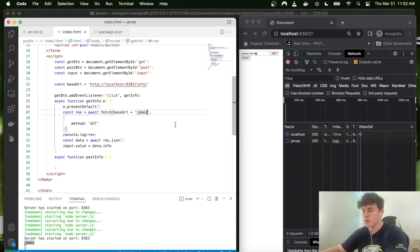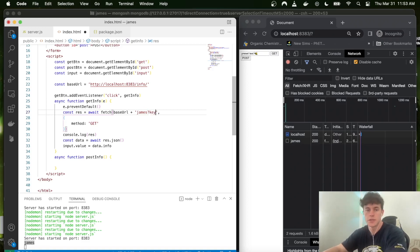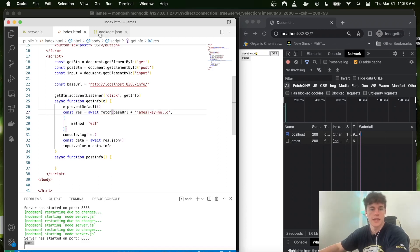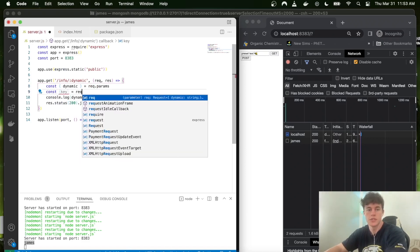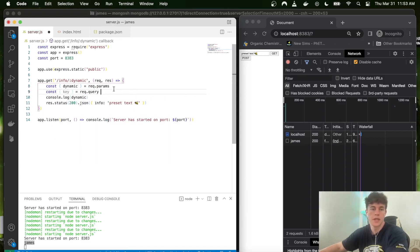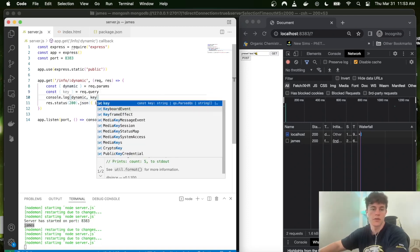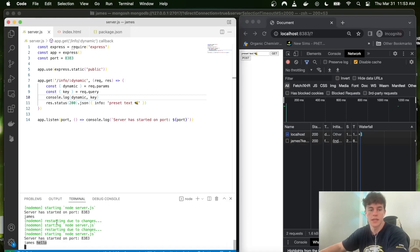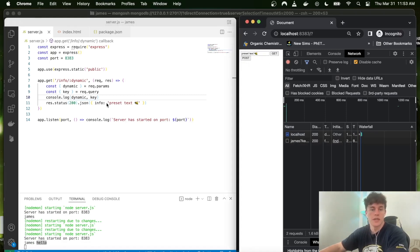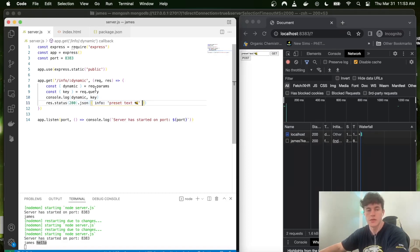The other thing we can add is a query string. You separate parameters from queries with a question mark at the end of the URL, for example ?key=hello. On the back-end we receive it with const { key } = request.query, and we console.log both dynamic and key. When we send that request we get 'james' and the key, plus we still send information back to the front-end.